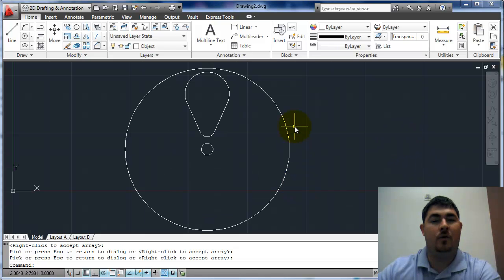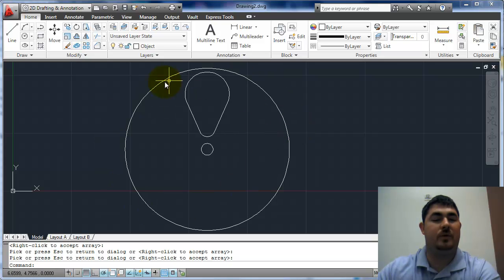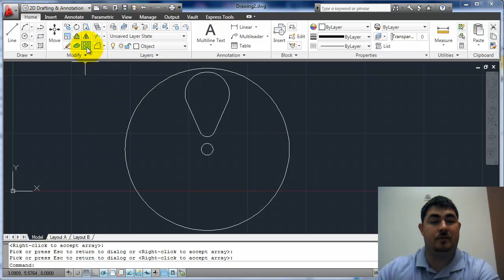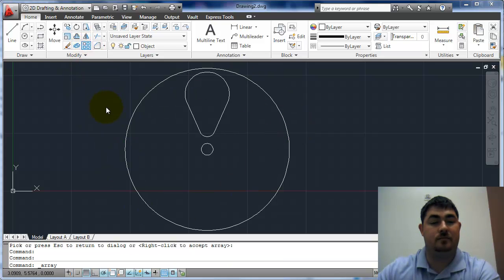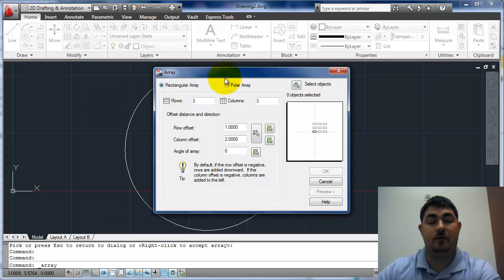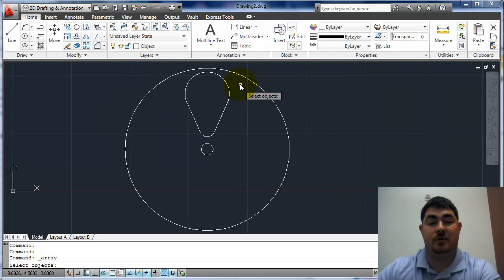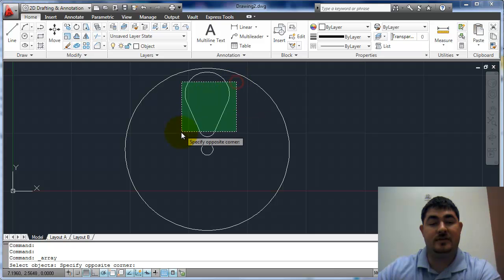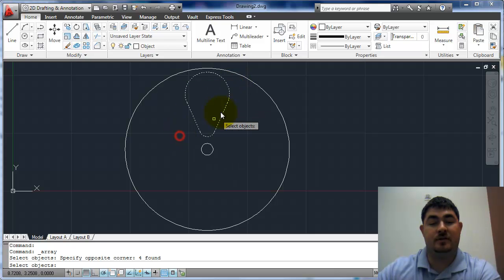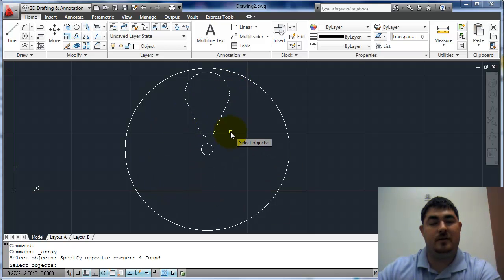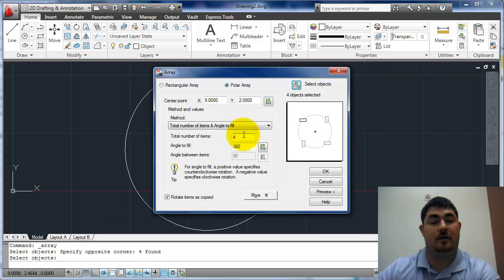Now I want to do a polar array. I want to do an array in a circle. I want to go back to array. I want to pick polar array and I'm going to select my objects. So I want these objects here to go around and I want to make a six spoke wheel. So I'm going to enter.